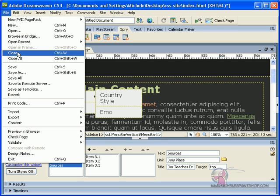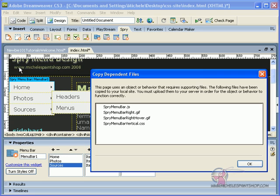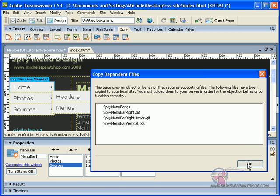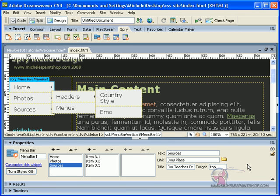So let's hit file, save. And now it's going to say copy dependent files. The pages used an object or behavior that requires supporting files. So filing files have been copied to your local site. This is where I said it was important. So you make sure you made a website folder. So just hit OK.